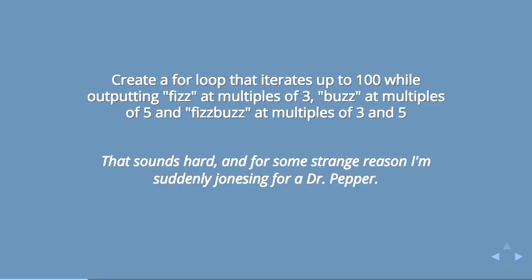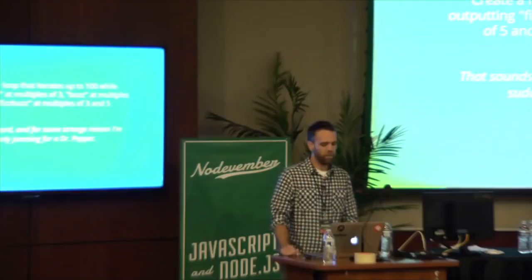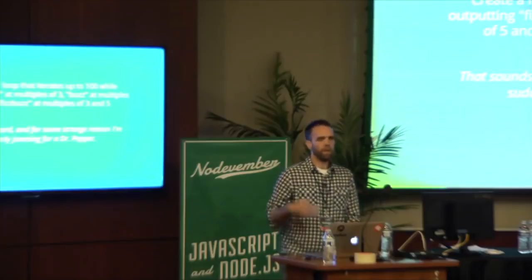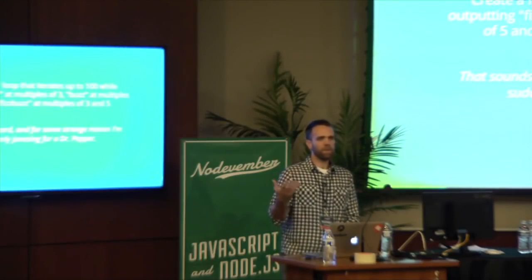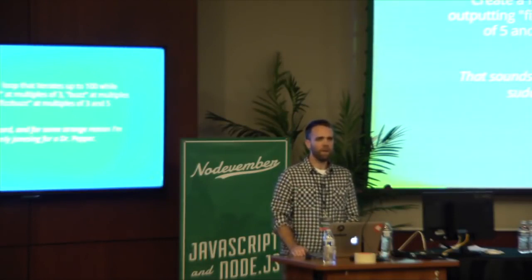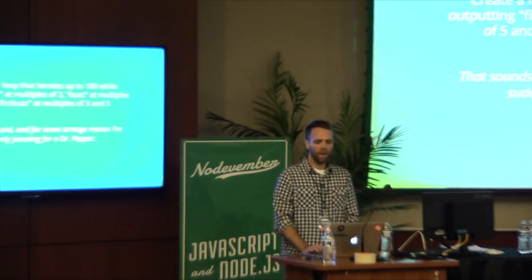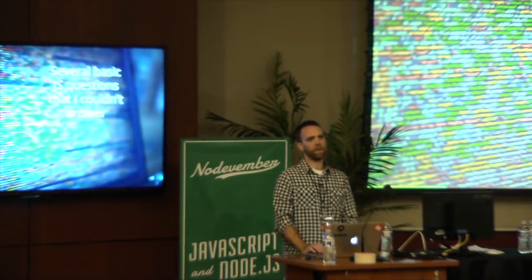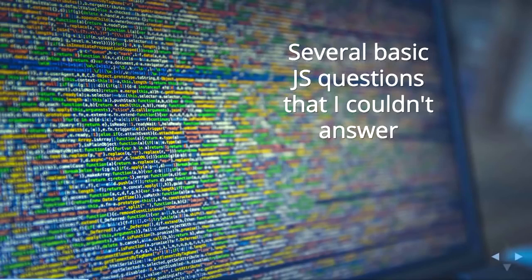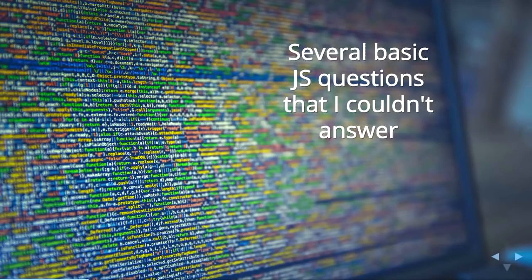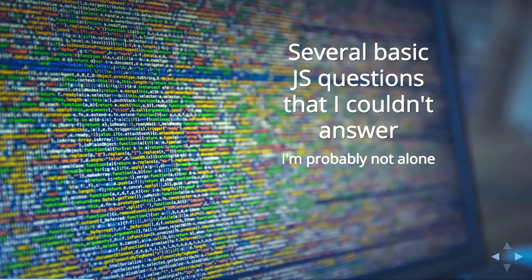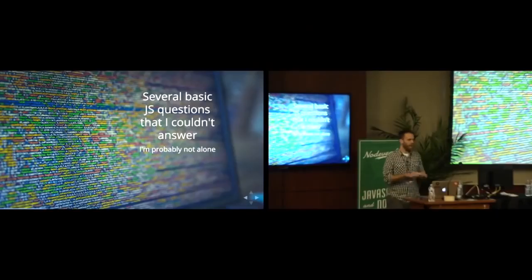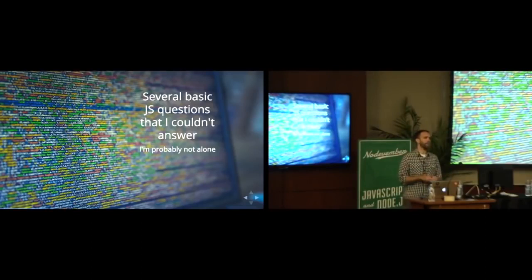It was funny, I read it and was like, oh yeah, that's funny. But then I thought, I don't know that I could answer those questions. I use JavaScript every day and build software with it, but these seem kind of basic and I don't know the answer to them. I figured I'm probably not alone in that.